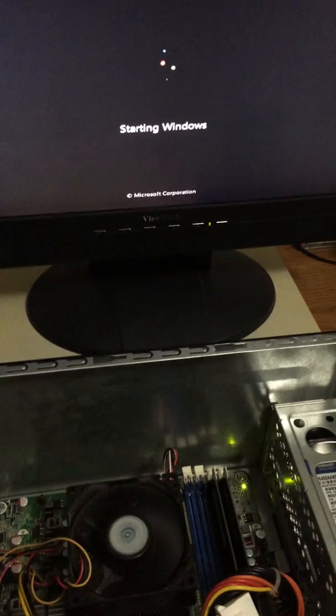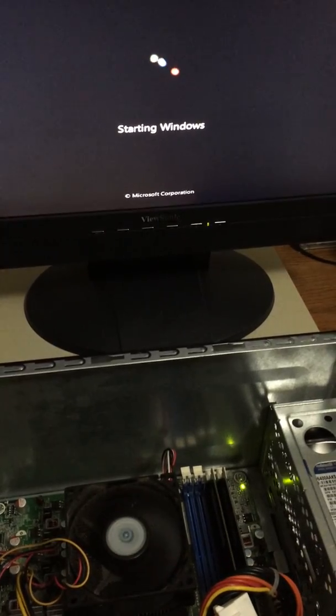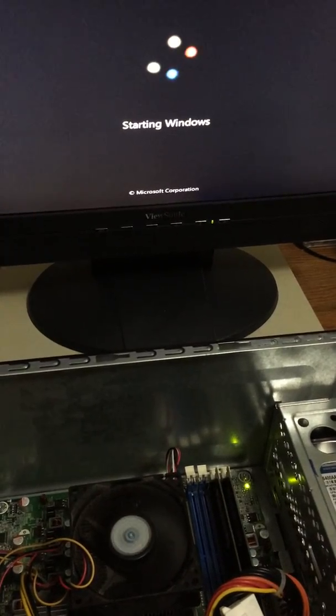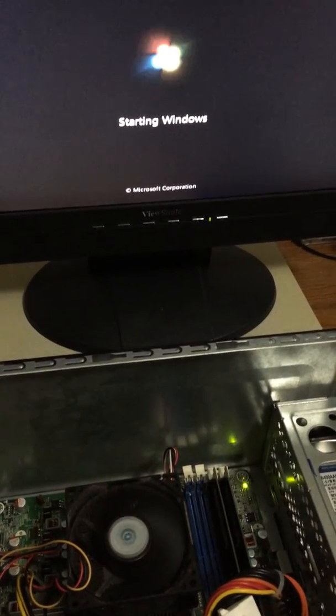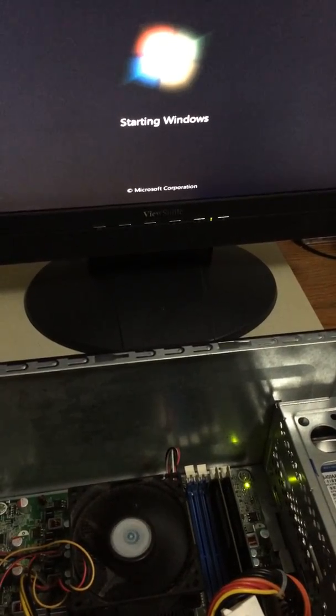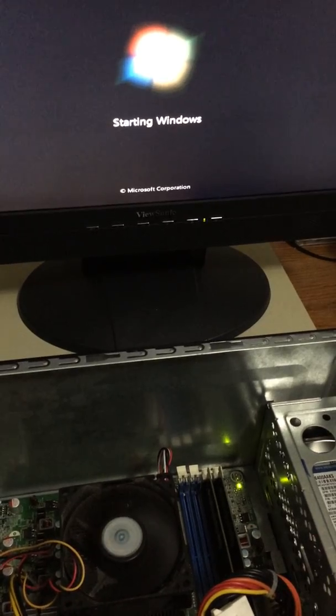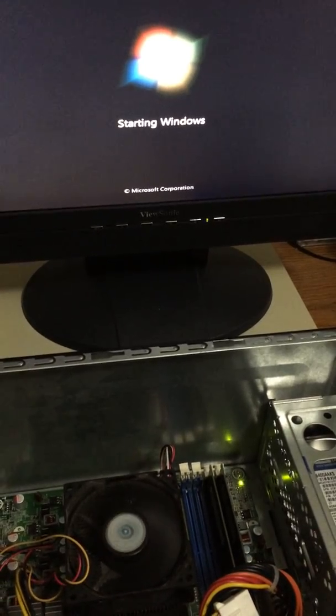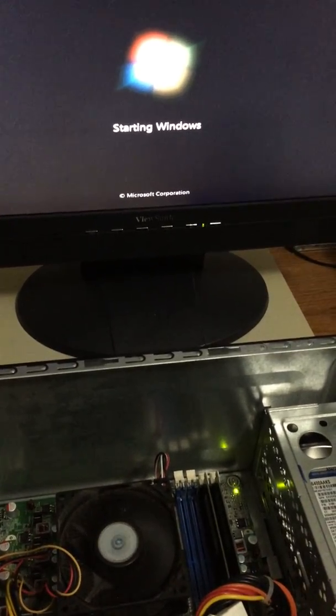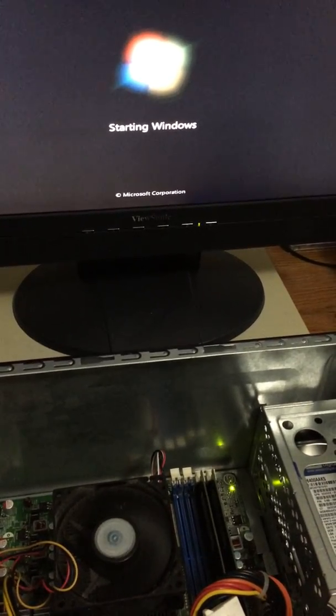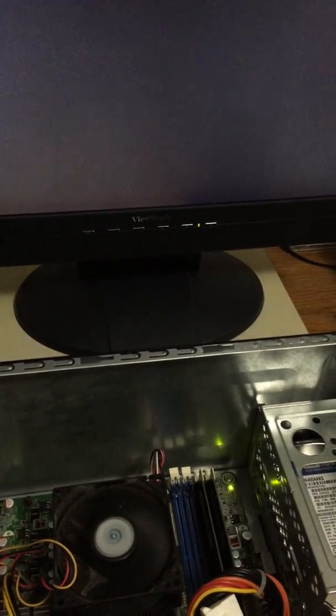But here's the weird thing, it only works once. It works exactly once. If you shut down the machine or if you restart the machine, it won't actually restart. It'll appear to go down, but then...